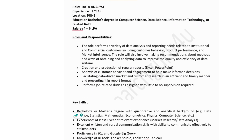The tenth company is Springer Nature Group, hiring for a Data Analyst. Experience: 1 year. Location: Pune. Education: bachelor's degree in computer science, data science, information technology, or related fields. Estimated salary: 4 to 6 lakhs. The role involves a variety of data analysis and reporting needs related to institutional and commercial consumers, including customer behavior, product performance, and marketing intelligence, as well as creation of regular reports through PowerPoint presentations.